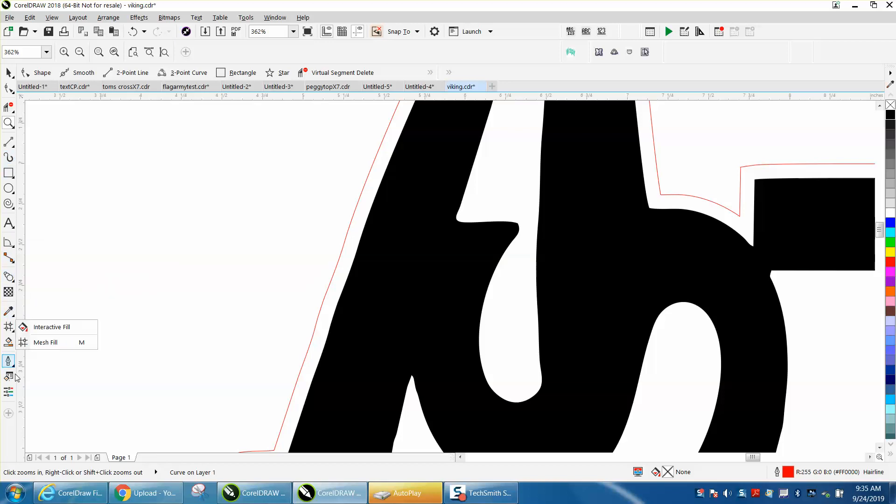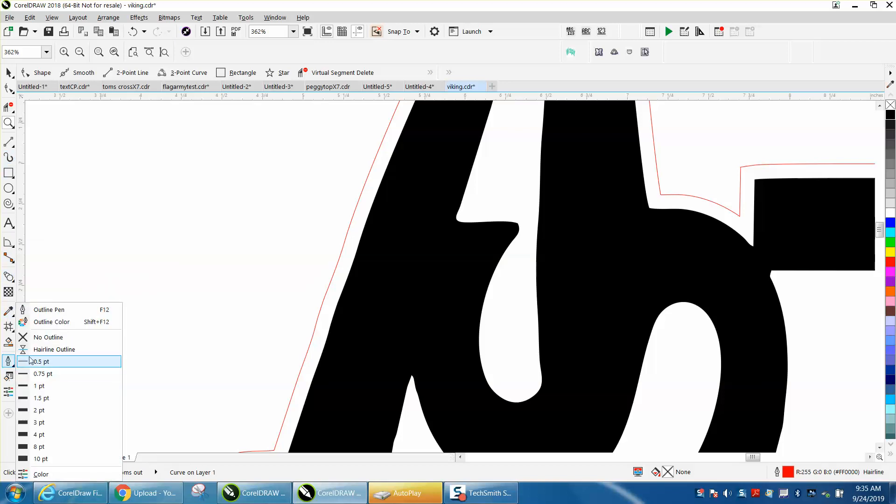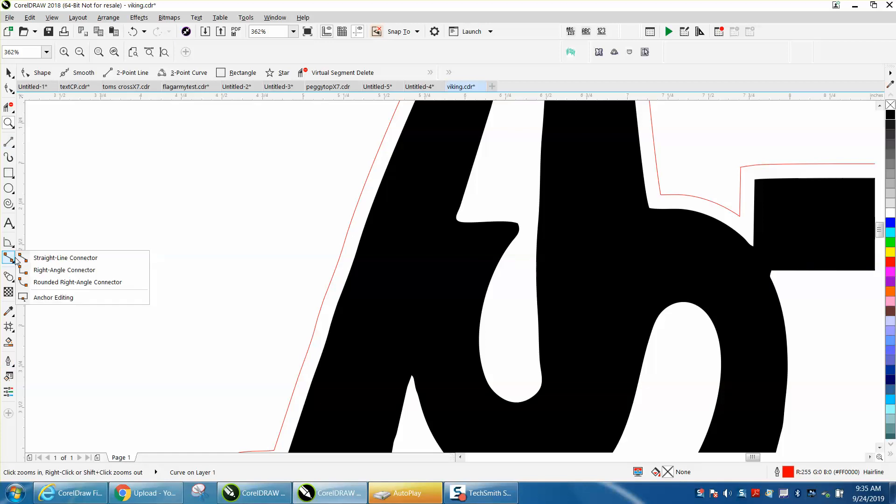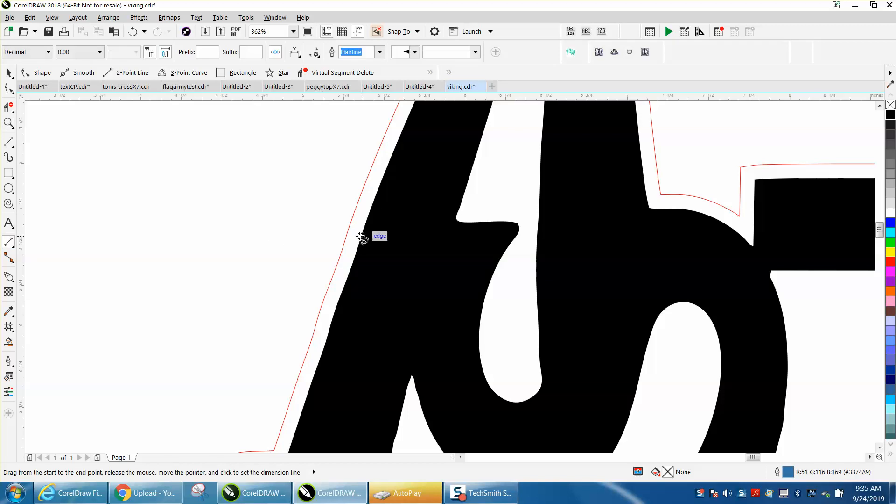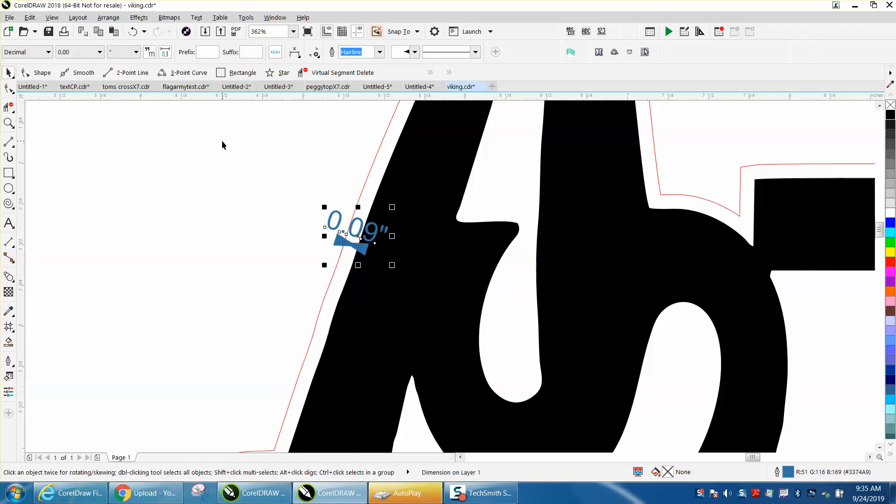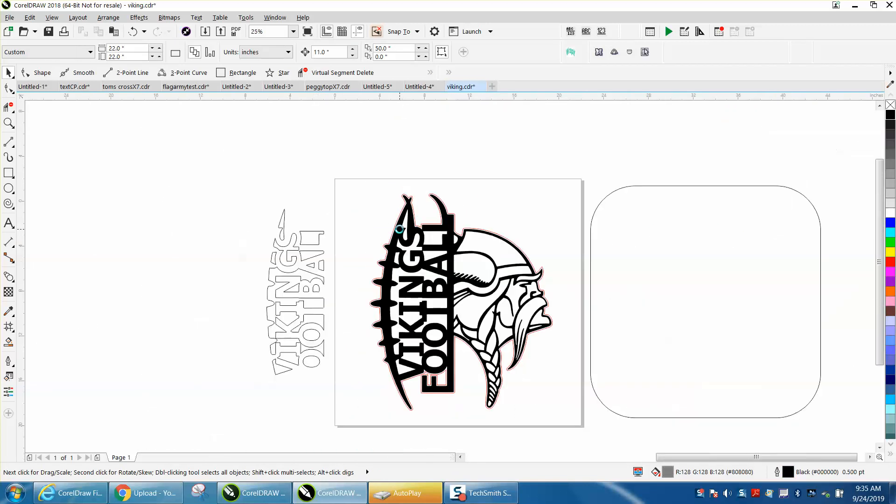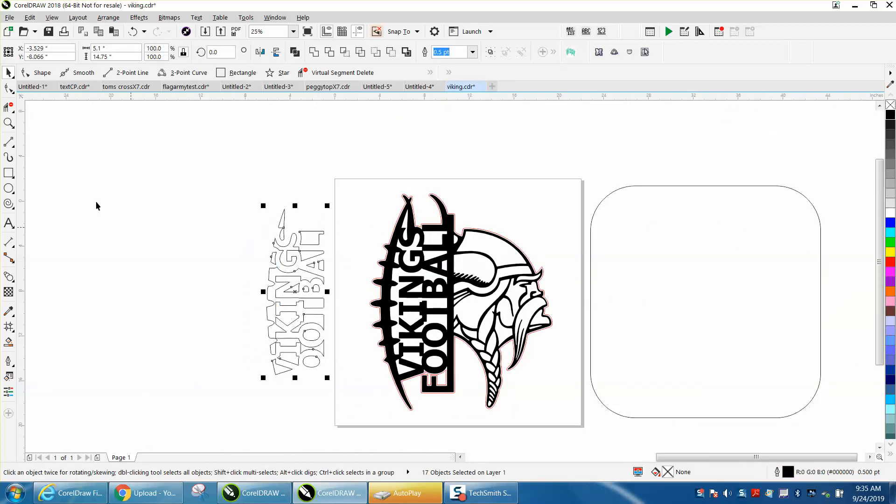I keep moving mine. I moved it in a video the other day. There it is, parallel dimension tool. Go from that node to that node and we're .09 away, so we're going to contour all these .09 to the inside.